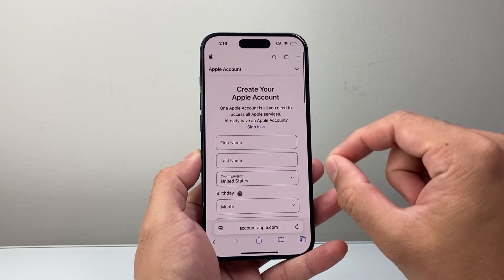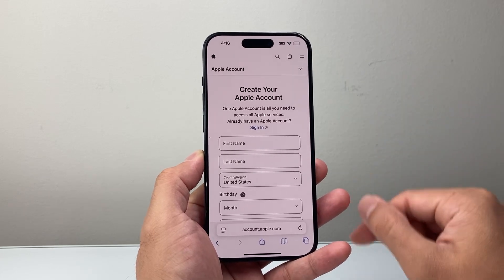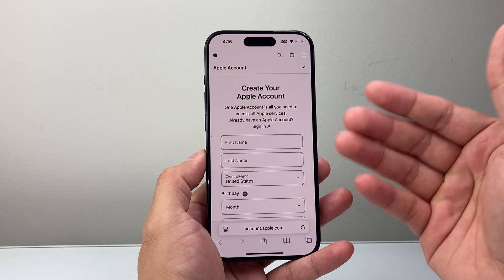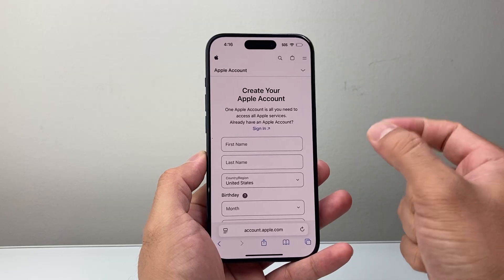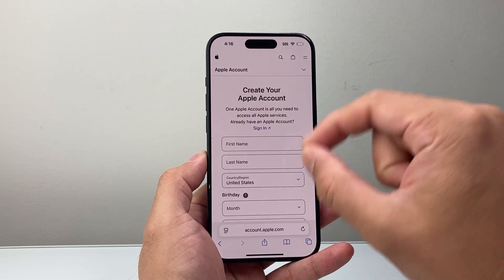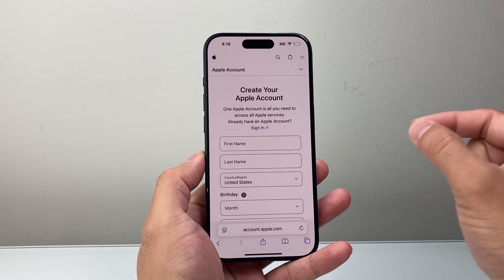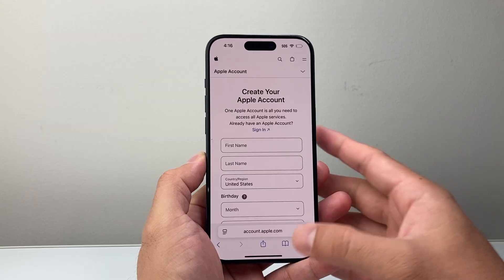The same Apple account can be used across your devices — iPad, iPhone, MacBook — all in one account. You could also create a separate account, which isn't really recommended, but those are going to be your options.